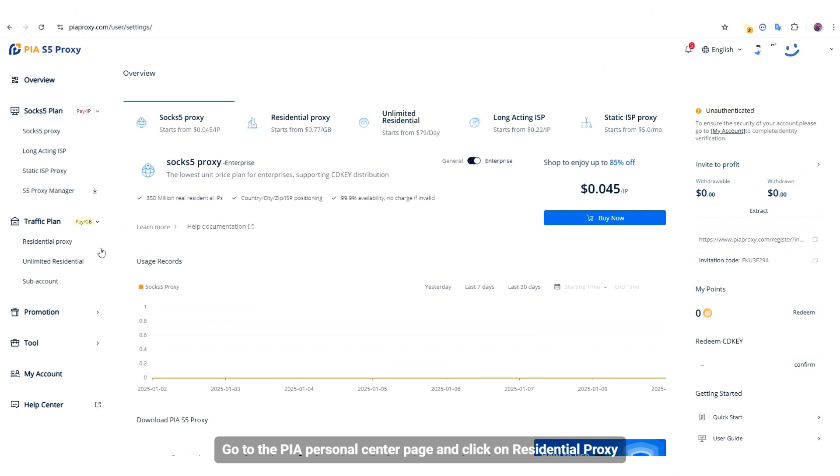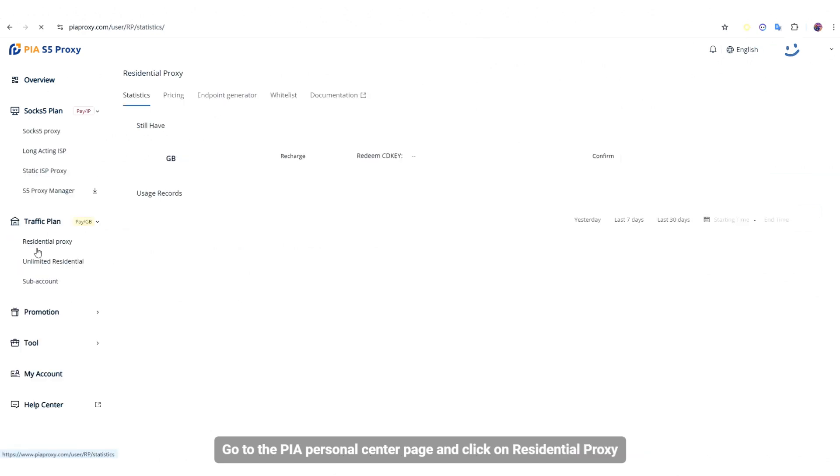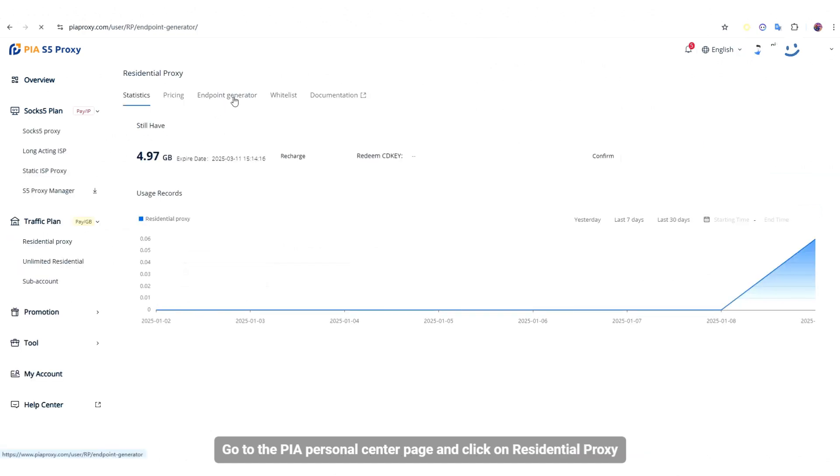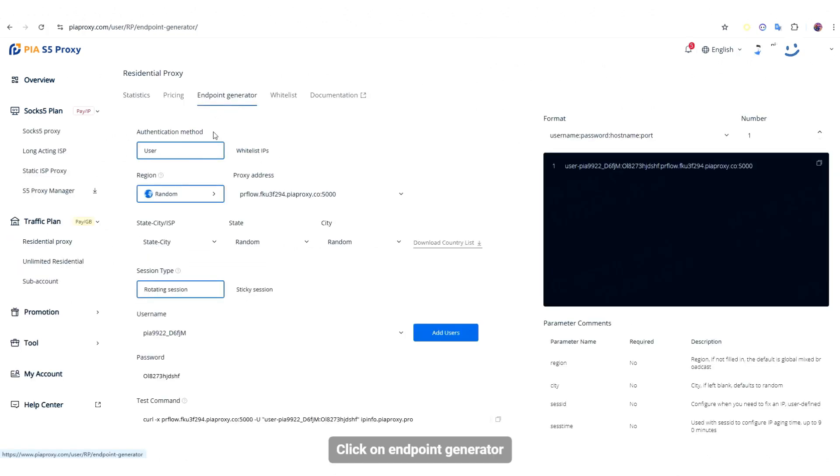Go to the PIA Personal Center page and click on Residential Proxy. Click on Endpoint Generator.